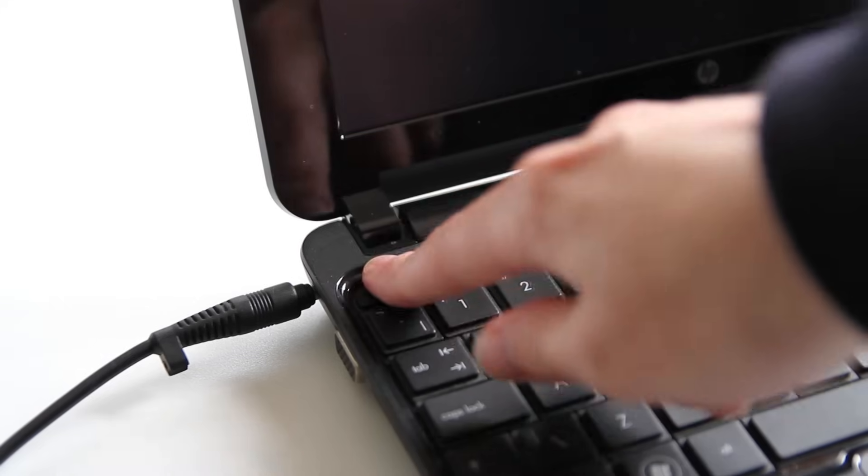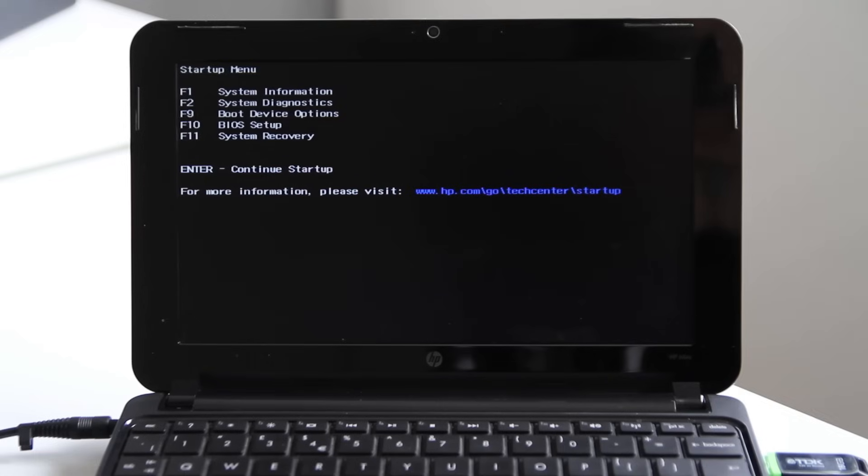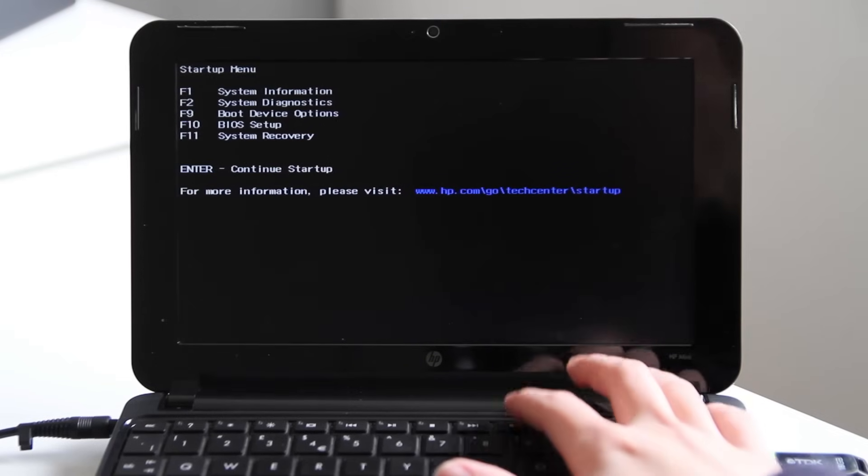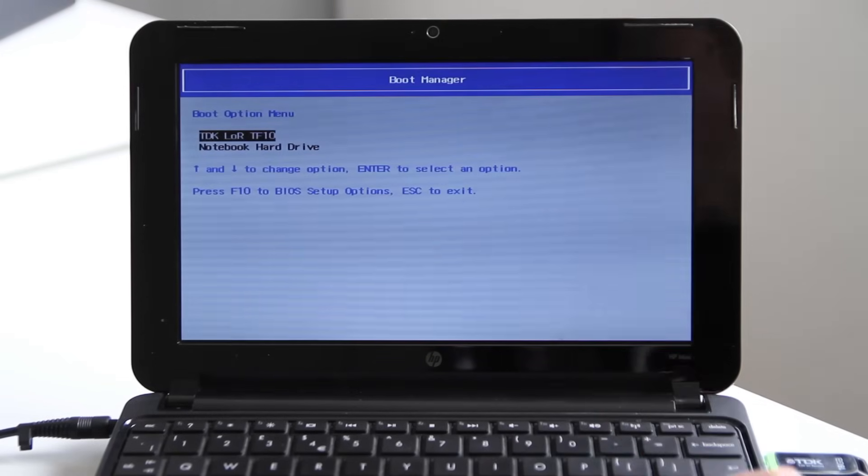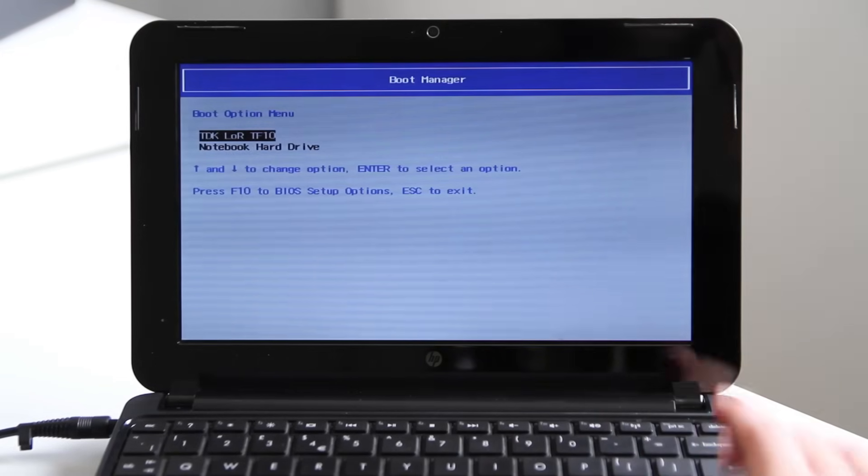If you're not sure what the boot menu key is, a quick Google will help you out but usually it tends to be F12 or something like that. Then you can pick the USB drive as the boot device and this will start the Windows installation wizard.